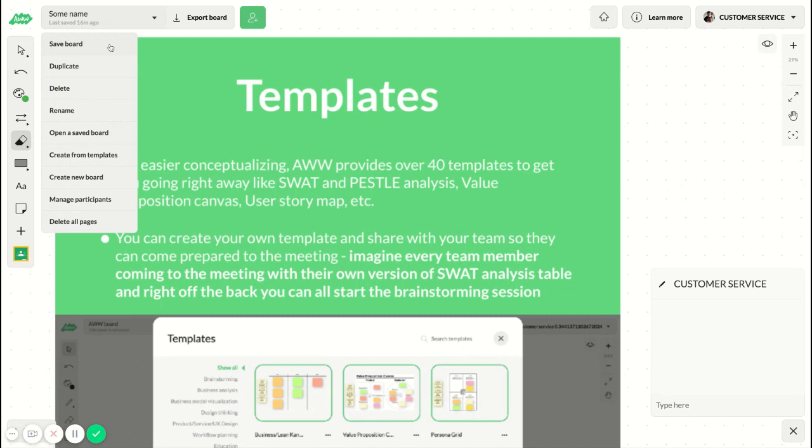In it, you have all basic functions that you can manipulate the board. First off, you can save the board. Every board that is shared is saved automatically. You can duplicate a board, delete a board, and rename it.